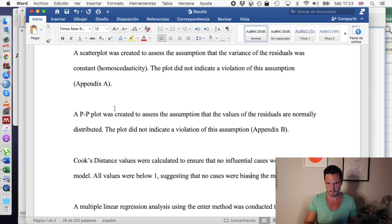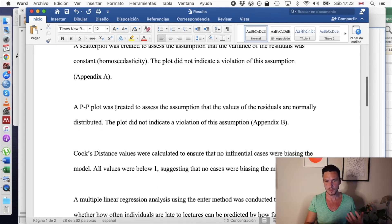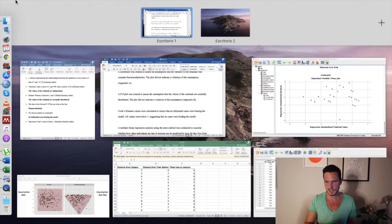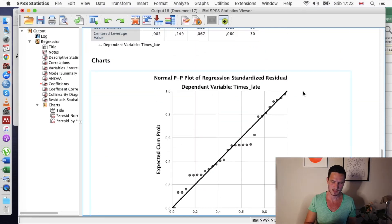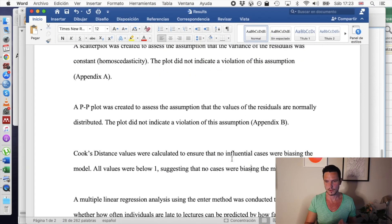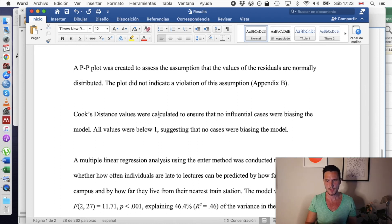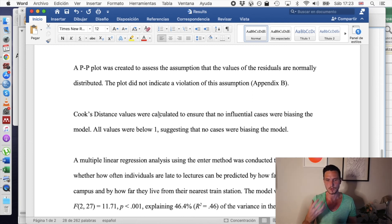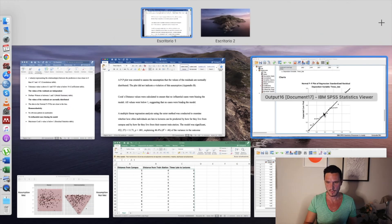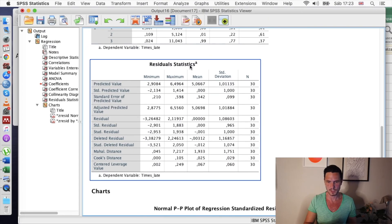For the second-to-last assumption, I've stated that a PP plot was created to assess the assumption that the values of the residuals are normally distributed — meaning we check the dots are close to the diagonal line — and again I've referred the reader to an appendix. Finally for Cook's distance, I've stated that the Cook's distance values suggest there were no cases biasing the model, because all Cook's distance values were below 1. The maximum Cook's value from the residual statistics table is 0.1.